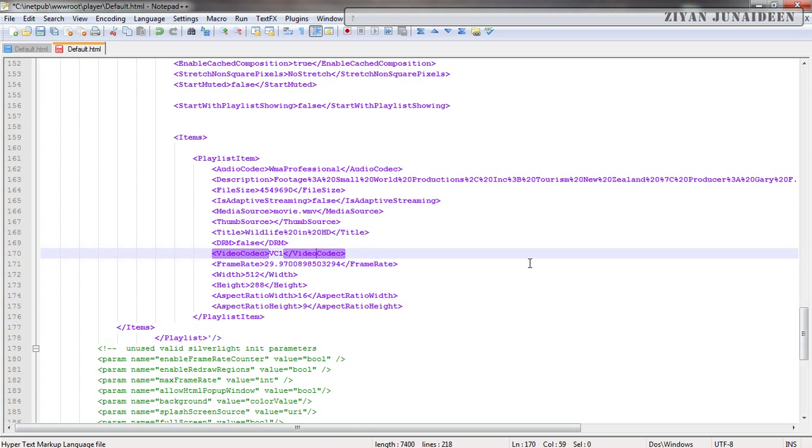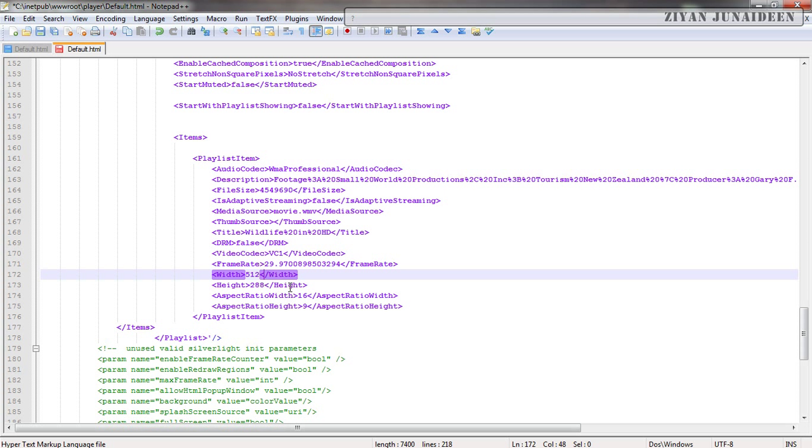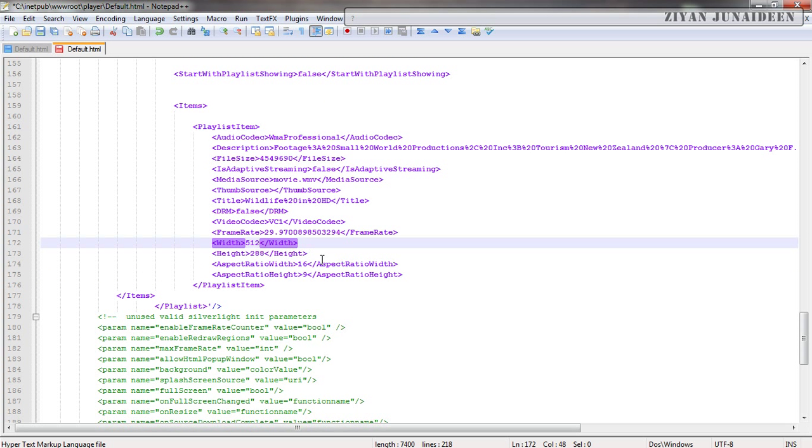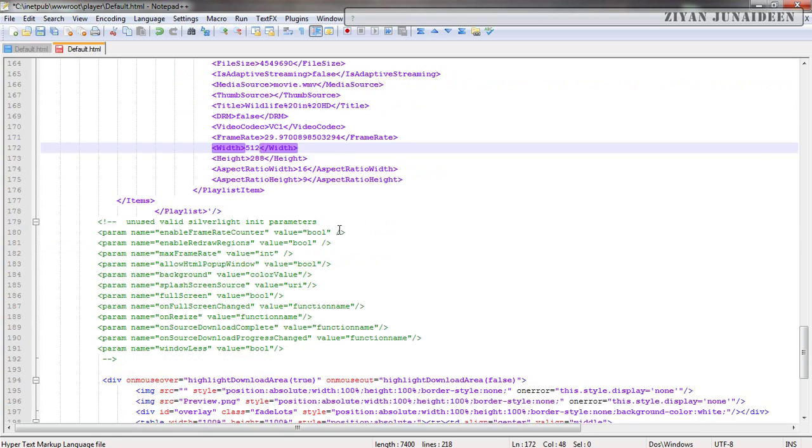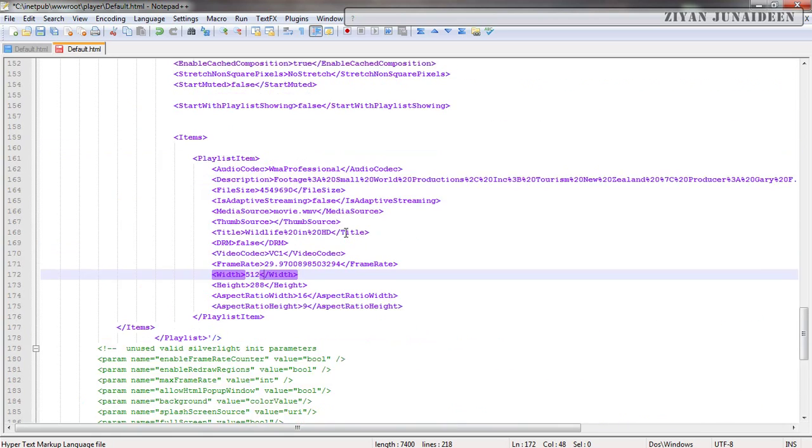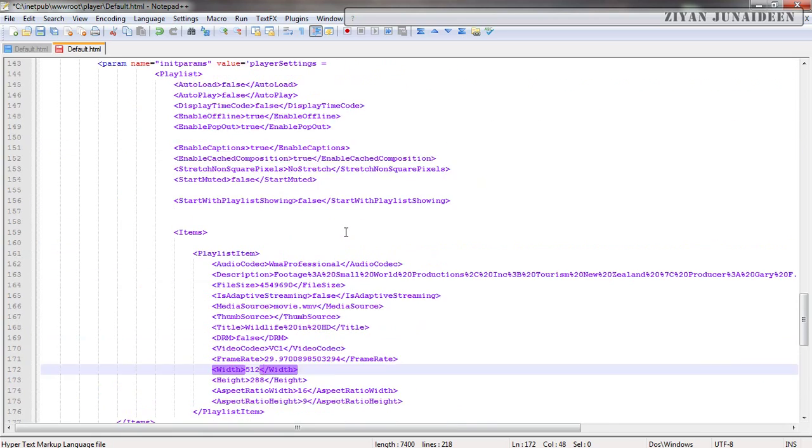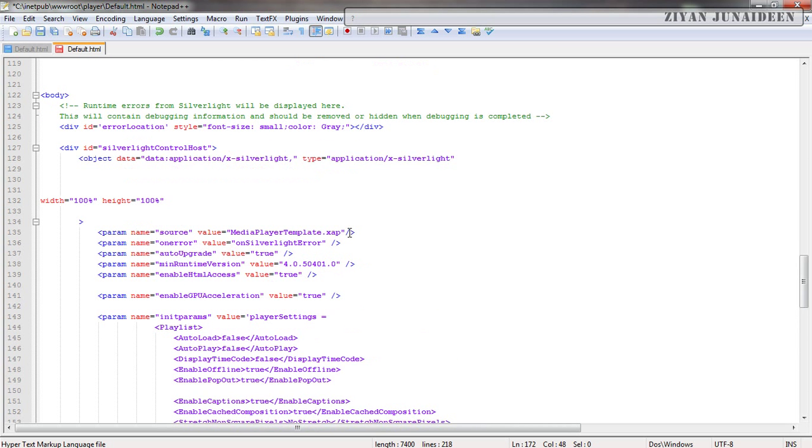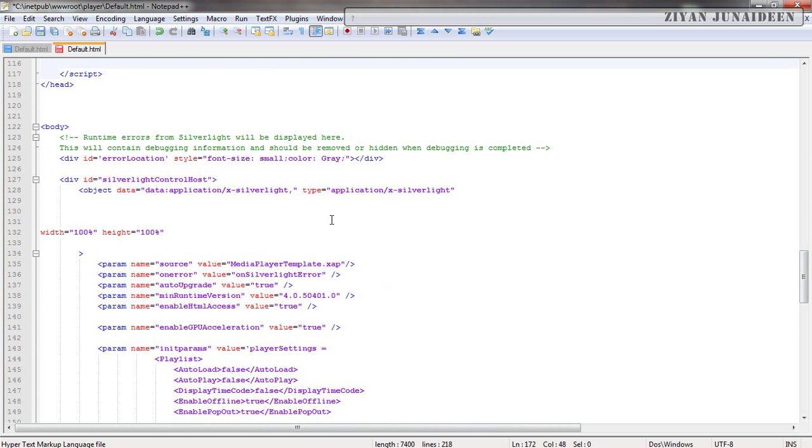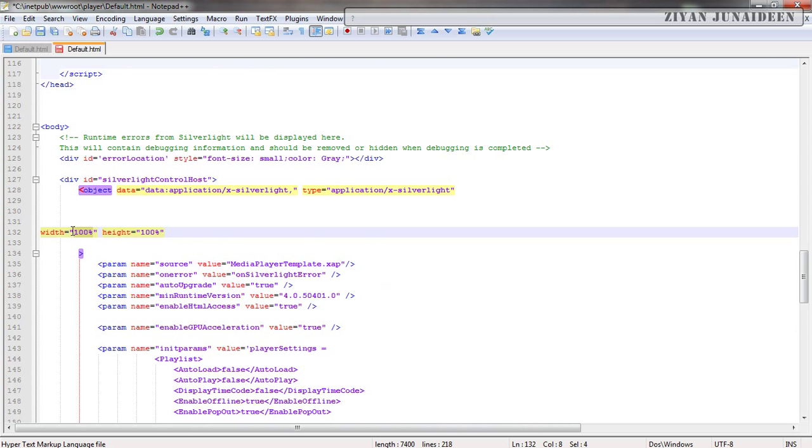We can select the frame rate, width and height as we desire. It has to be according to the movie that has been displayed, otherwise it will have some problems. Other than that, right below the body tag, you have the width and the height of the media player. You can play with these values. For example, if I select 1000 pixels, it should make the width of the video much lower.